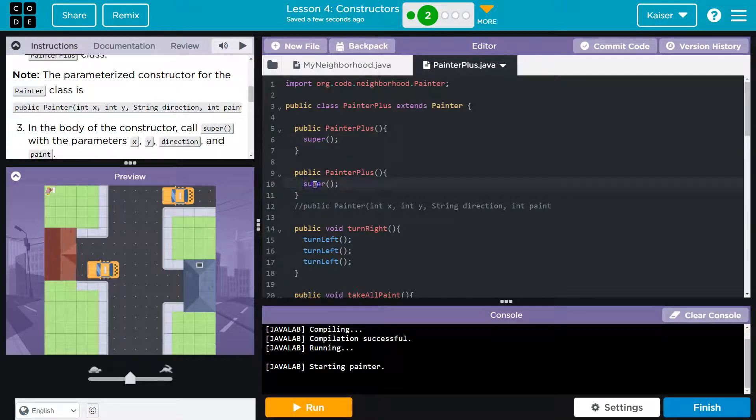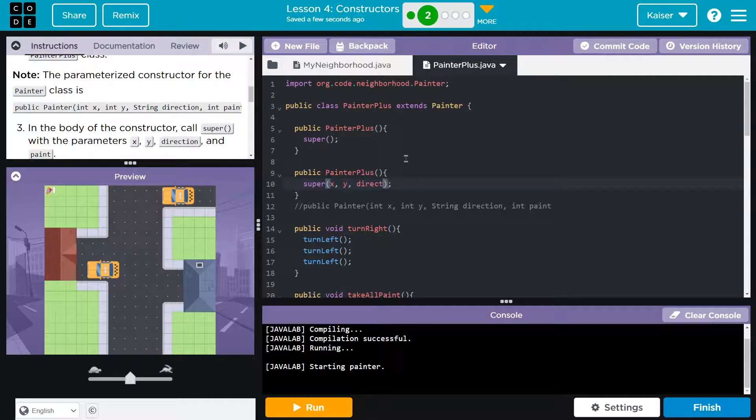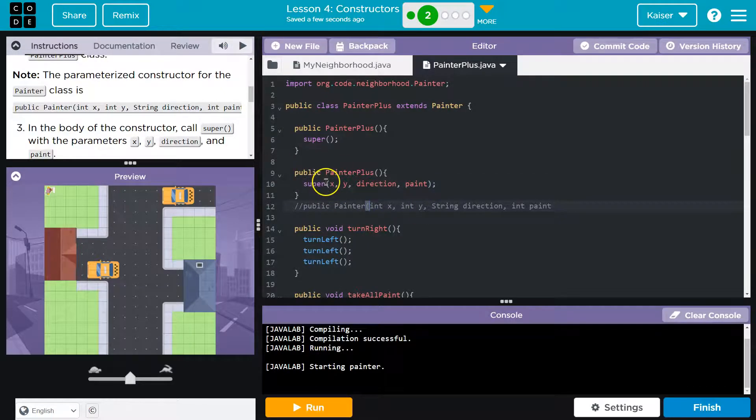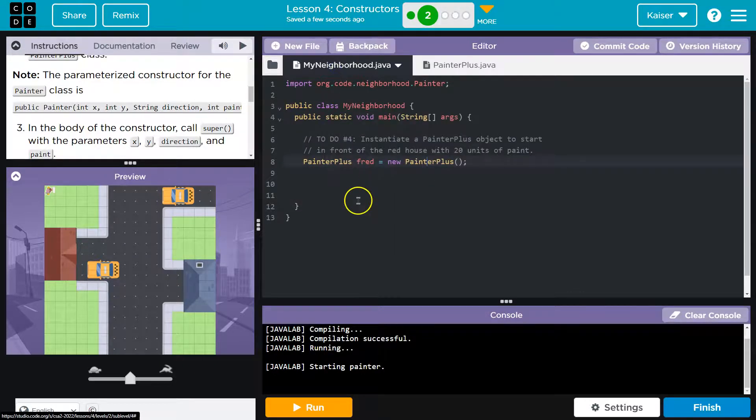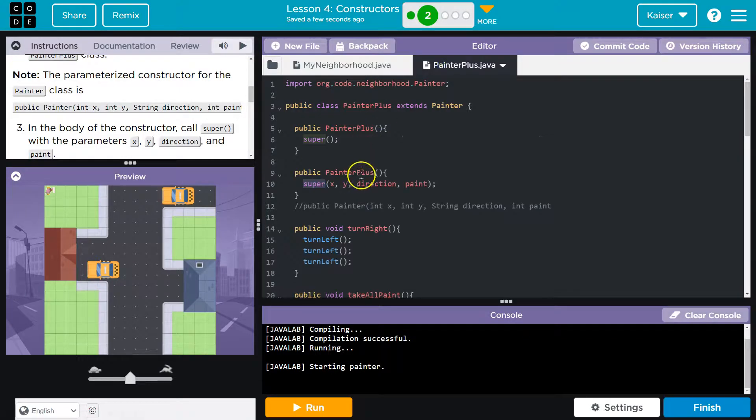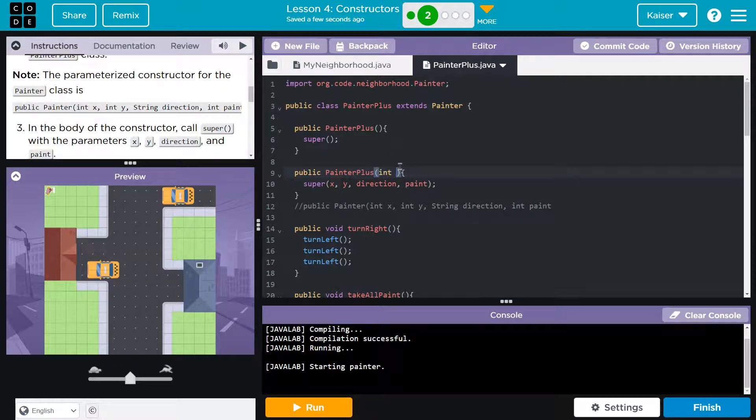So that being said, what gives us the painter class? This super. This super right here. So we need to pass it some values, x, y, direction, paint, right? Now, the reason I'm not doing int in all of that is because this is not what we're calling directly. The thing that we have access to, the thing that we are using over here, is the PainterPlus constructor. What is that?